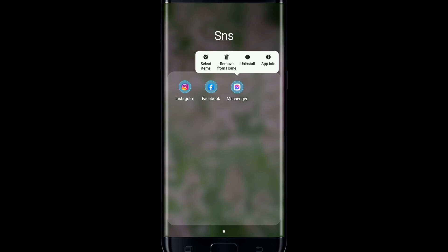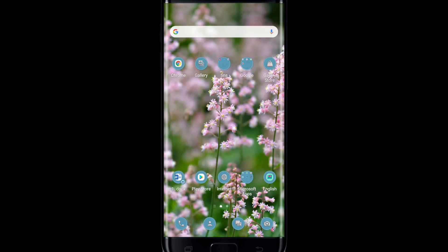You can also uninstall the application if that still does not fix the problem, by pressing and holding the application and tapping the Uninstall button. After you uninstall it, go back to your App Store or Play Store and re-download the application, then log into your Facebook Messenger and see if that solves your issue.